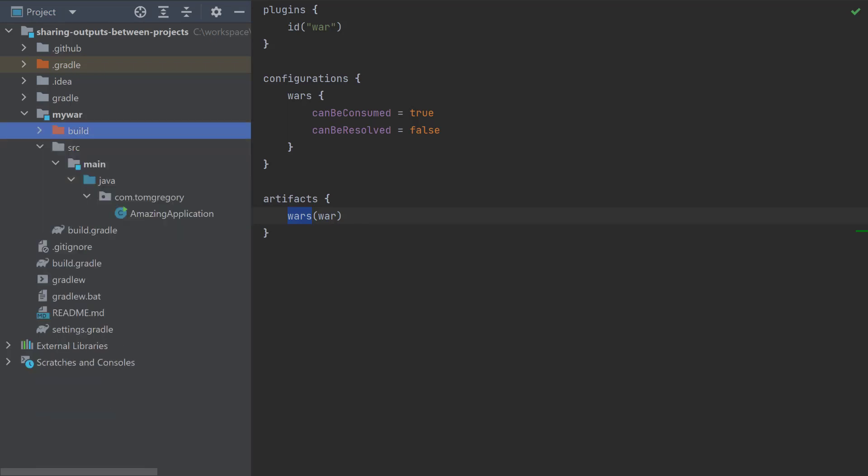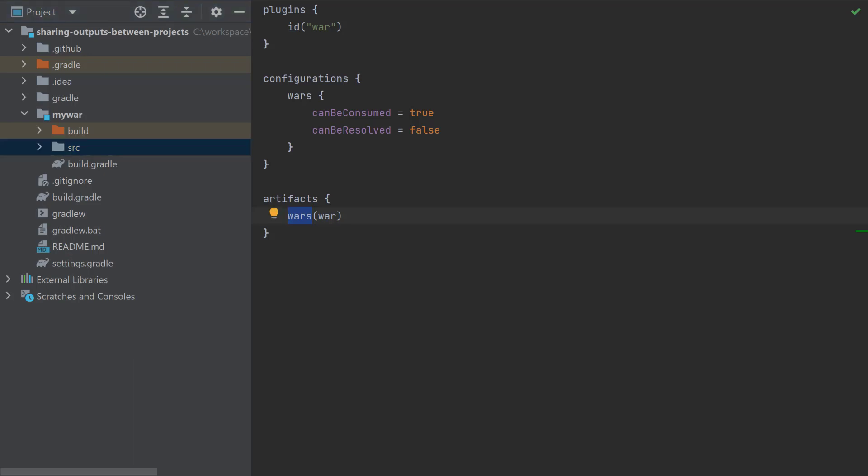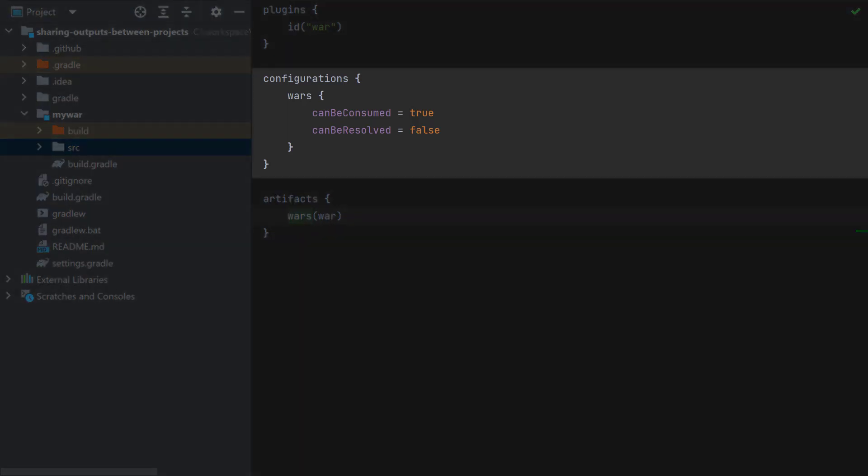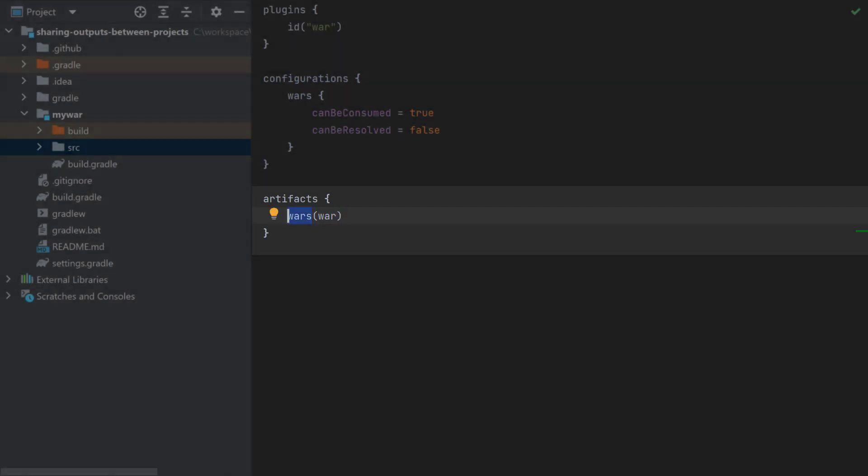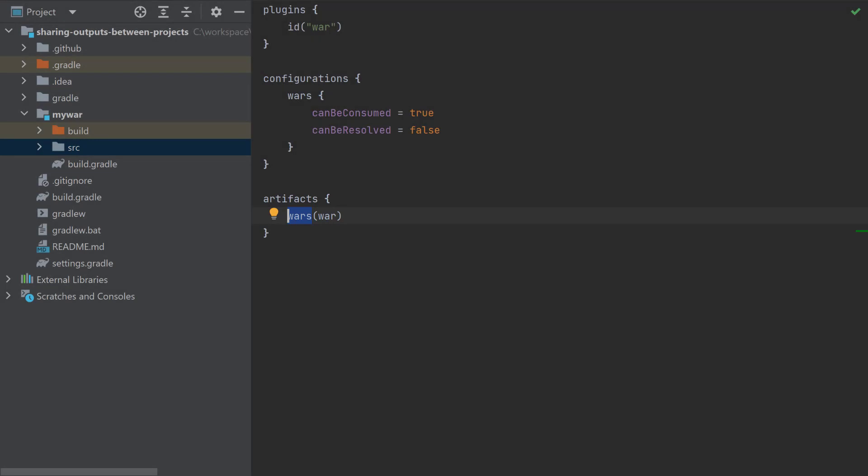So what we want to do here is in some way consume this war file from the root project, and here's one recommended approach which we can use to do that. What we need to do is declare a custom configuration, and this is called wars. It's consumable but not resolvable, and these terms are explained in full in the Gradle Hero course. And then down here we're attaching the output of the war task to the wars configuration, and the reason we've done that is that we can access the war file via the custom configuration from the root project.